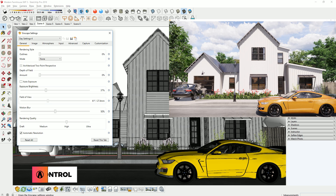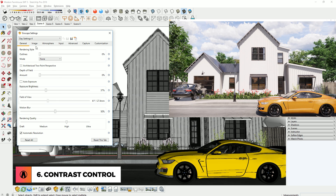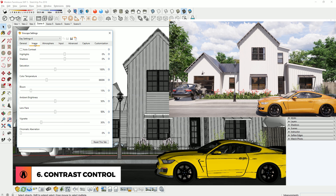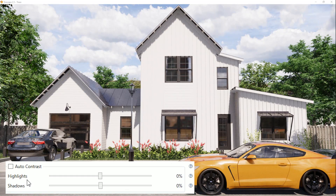Number 6: Contrast Control. The contrast settings have also been updated. It now has separate parameters for highlights and shadows, so you can have better control over your image.